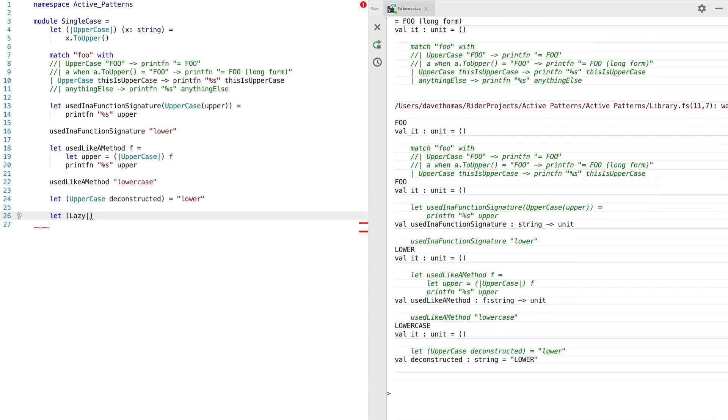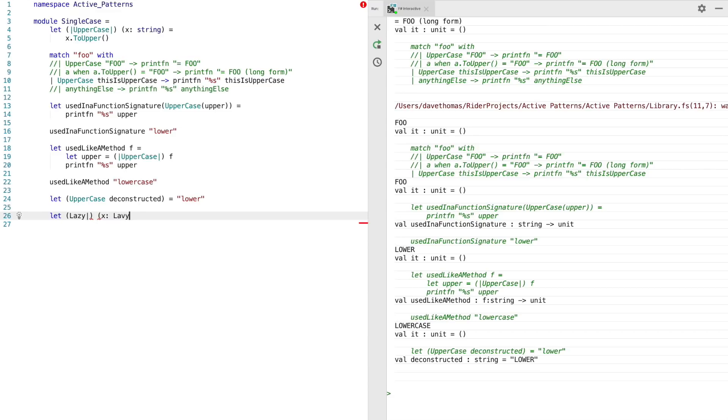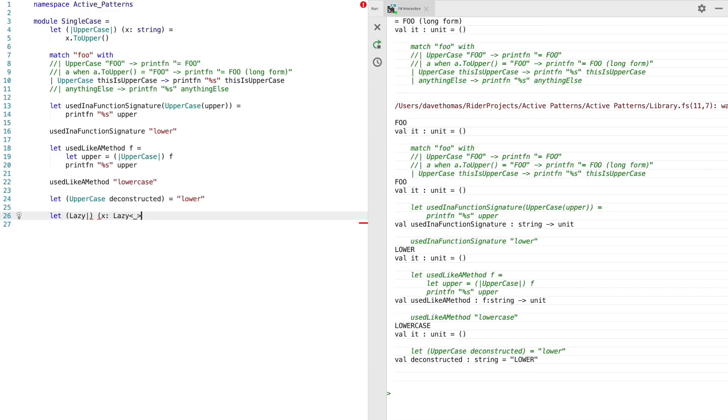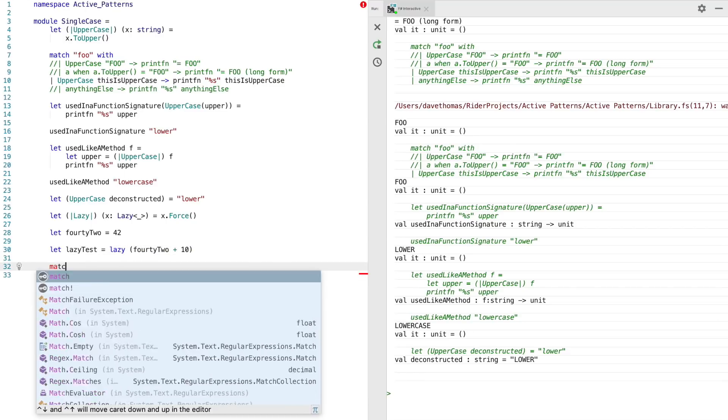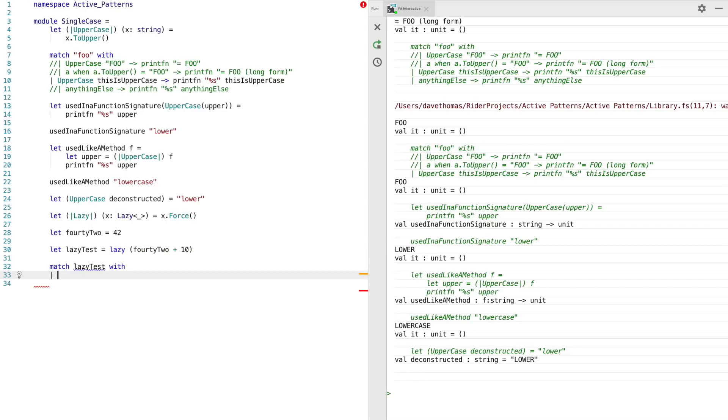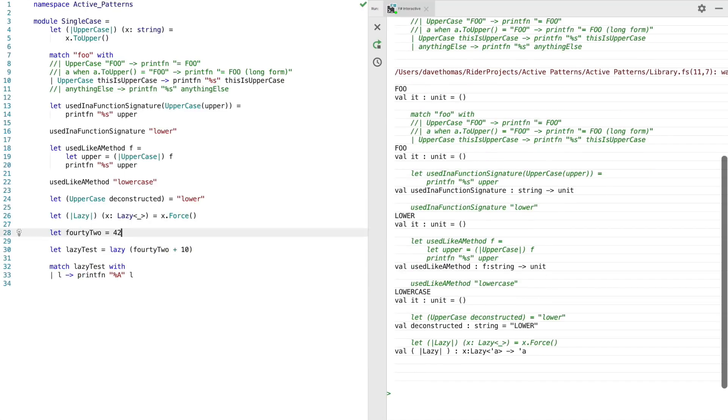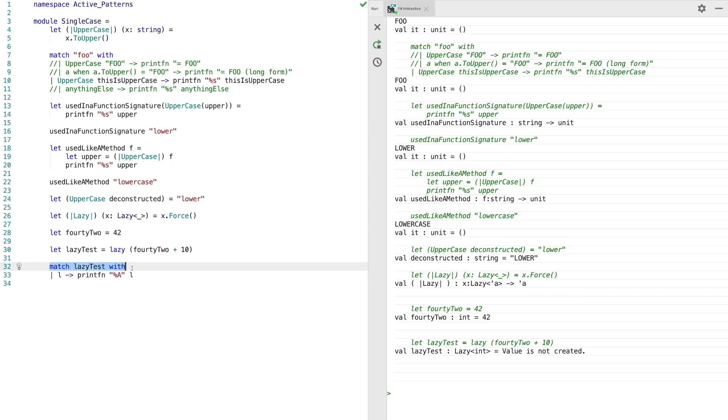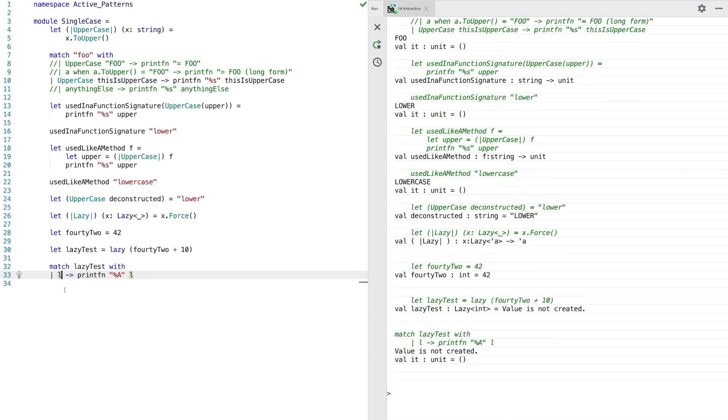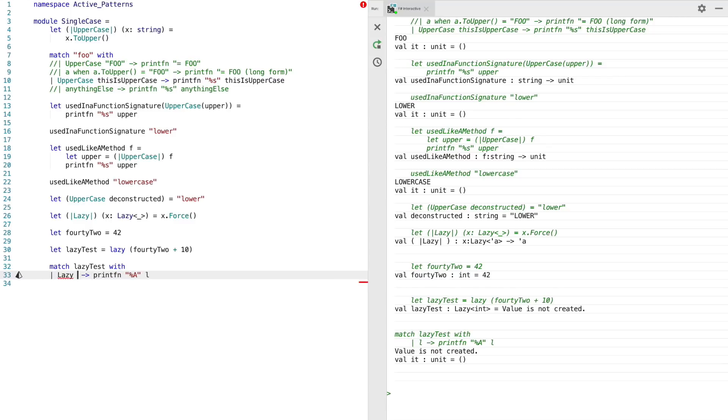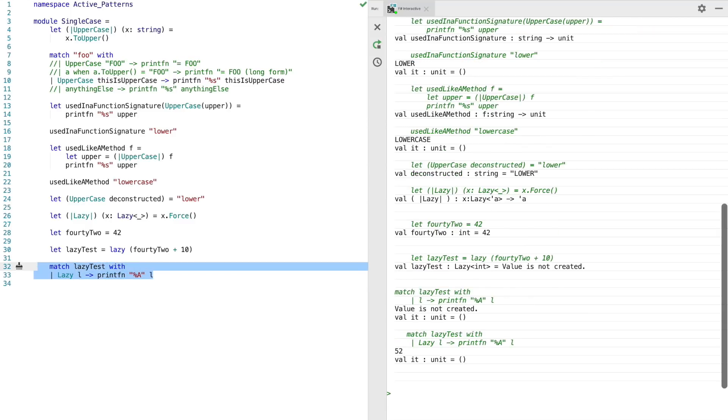So now another couple of examples of how these can be used. In this example, I'm going to wrap lazy so that when it's used inside the pattern match, the value of the lazy is evaluated. So you can see there that the value is not created. If we now try and use the lazy active pattern, we should find that the value is evaluated.